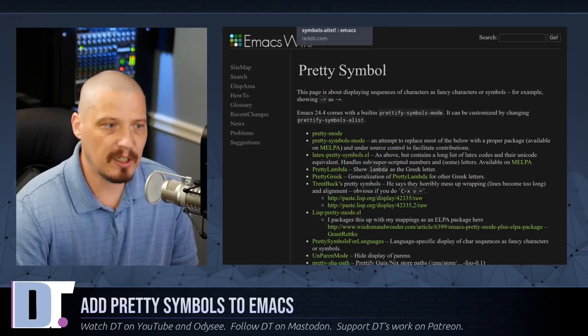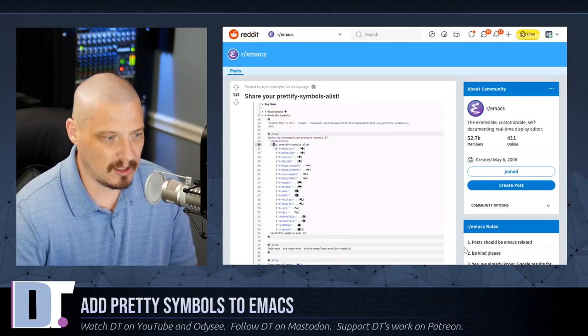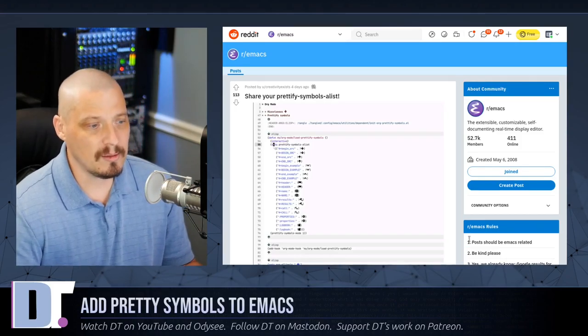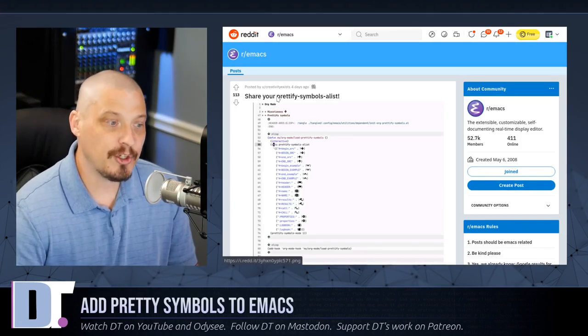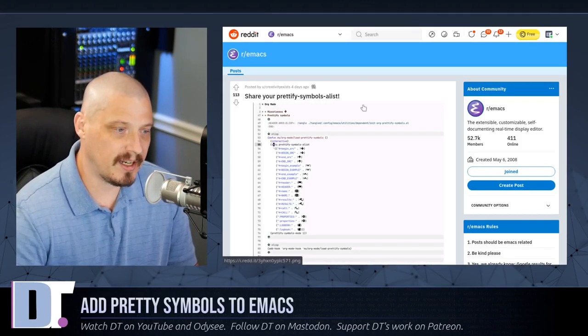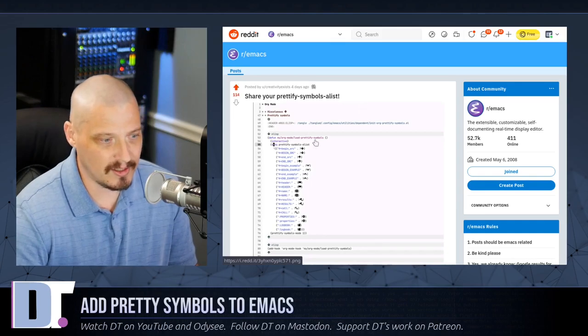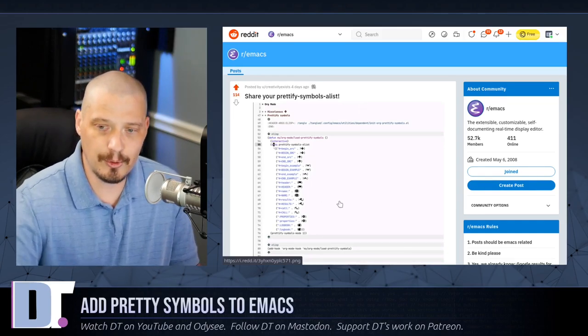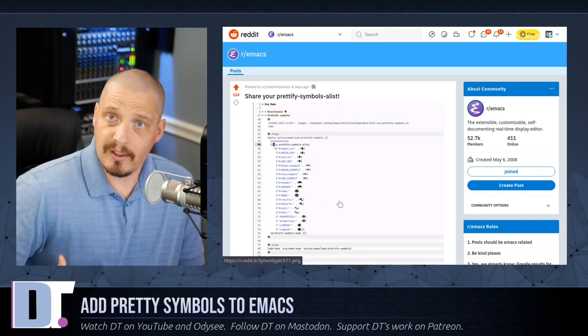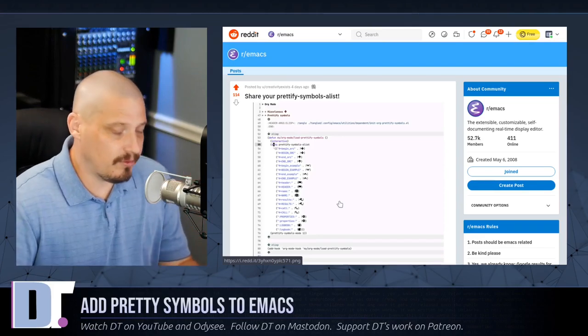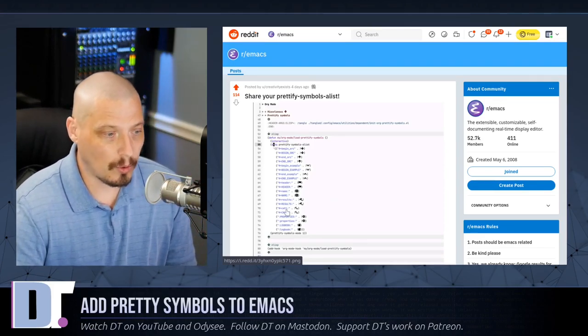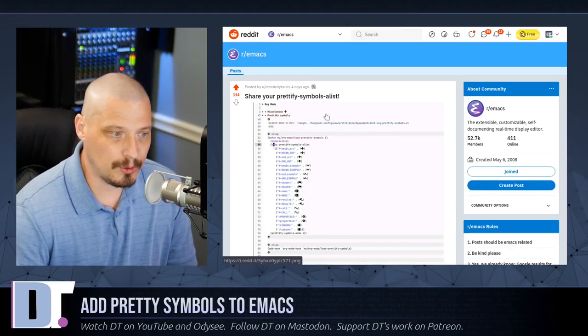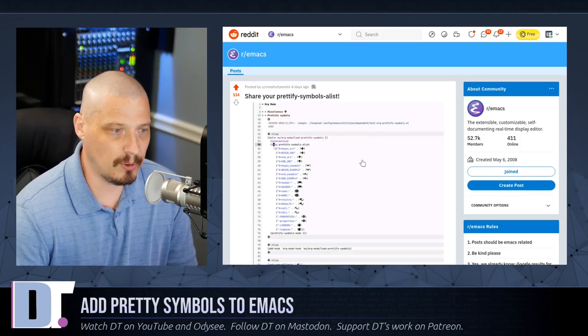The other day, I was looking over at r slash Emacs on Reddit. And somebody posted this thread here, share your prettify-symbols-alist. And that's the block of code you need to add to your Emacs config that tells the prettify symbols mode exactly what words you're trying to replace and what symbols you're trying to replace them with.